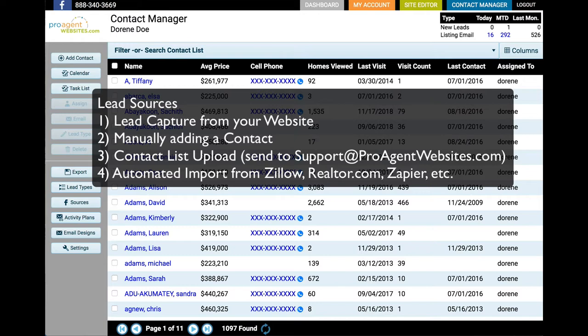One way is by the lead signing up through your website. Another would be by adding the lead manually. The third would be by sending us a spreadsheet or CSV file with a lead list that you want us to upload. And the fourth would be leads coming in through third-party sources like Zillow and Realtor.com.